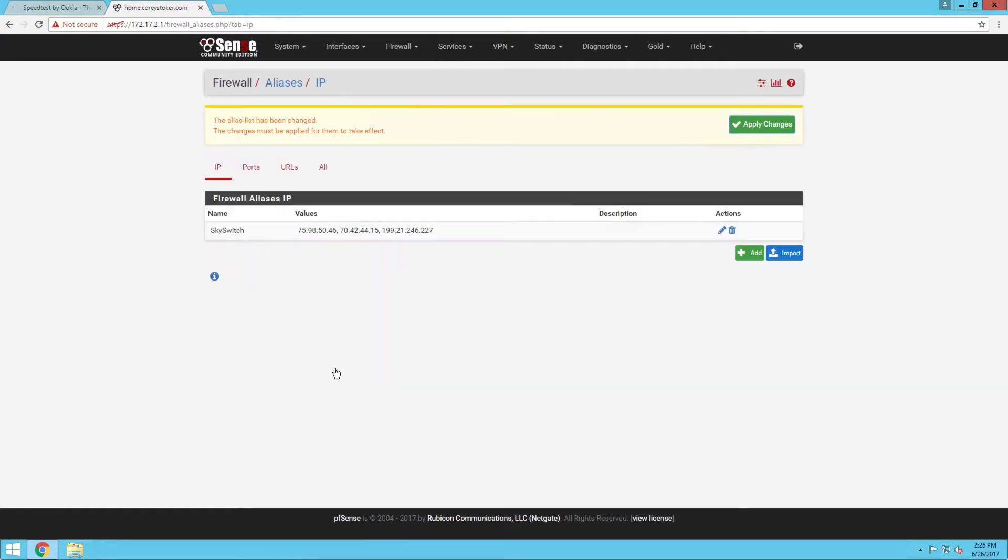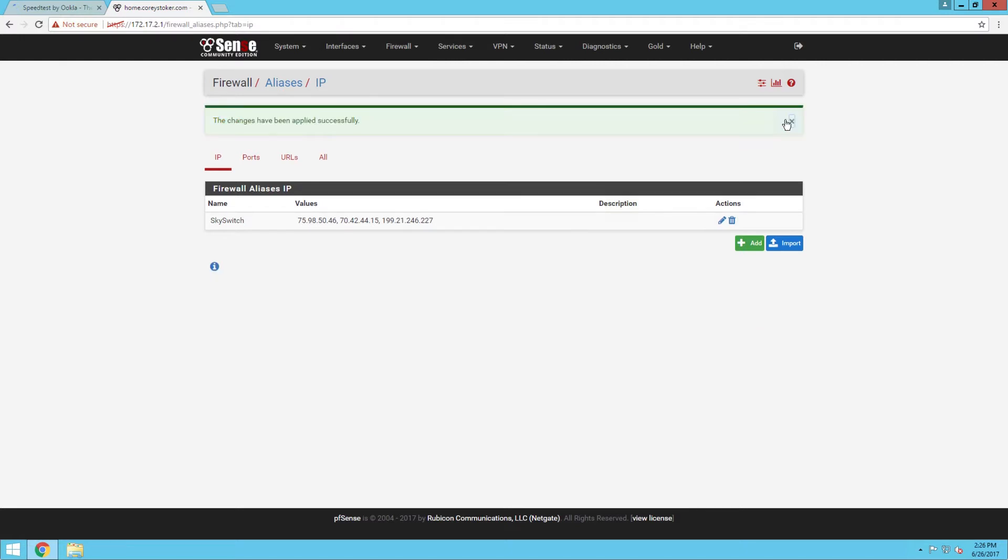We're just going to save that. If you've been in pfSense before, and a lot of other router manufacturers have this, the alias just allows you to reference multiple things with a single name.